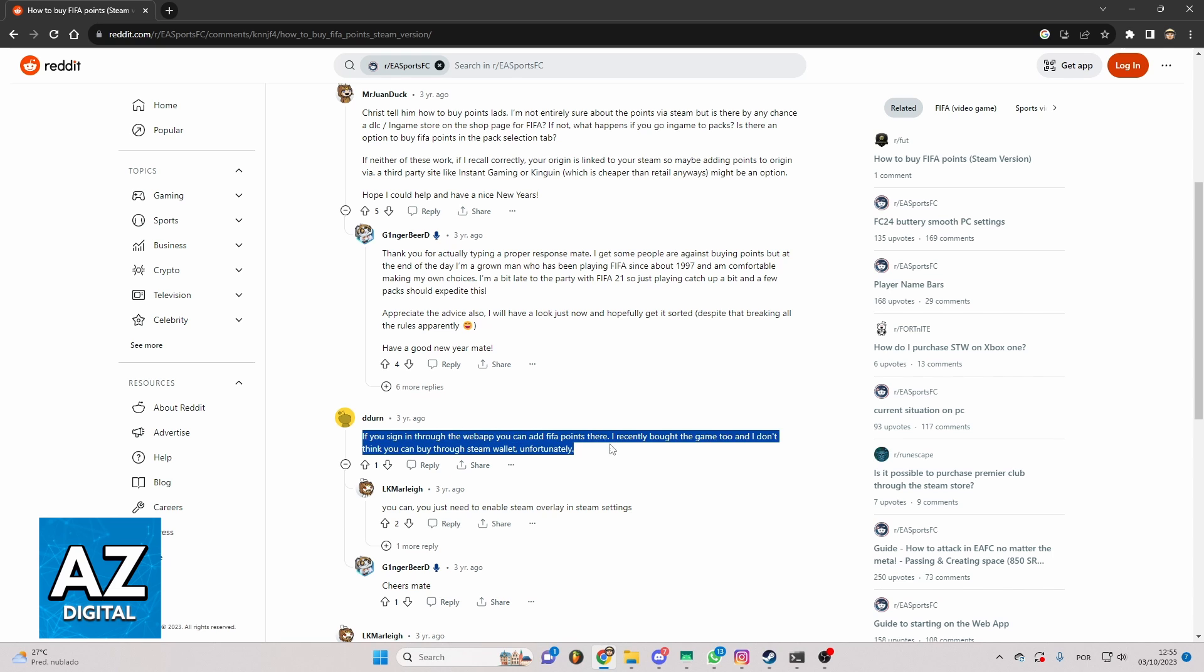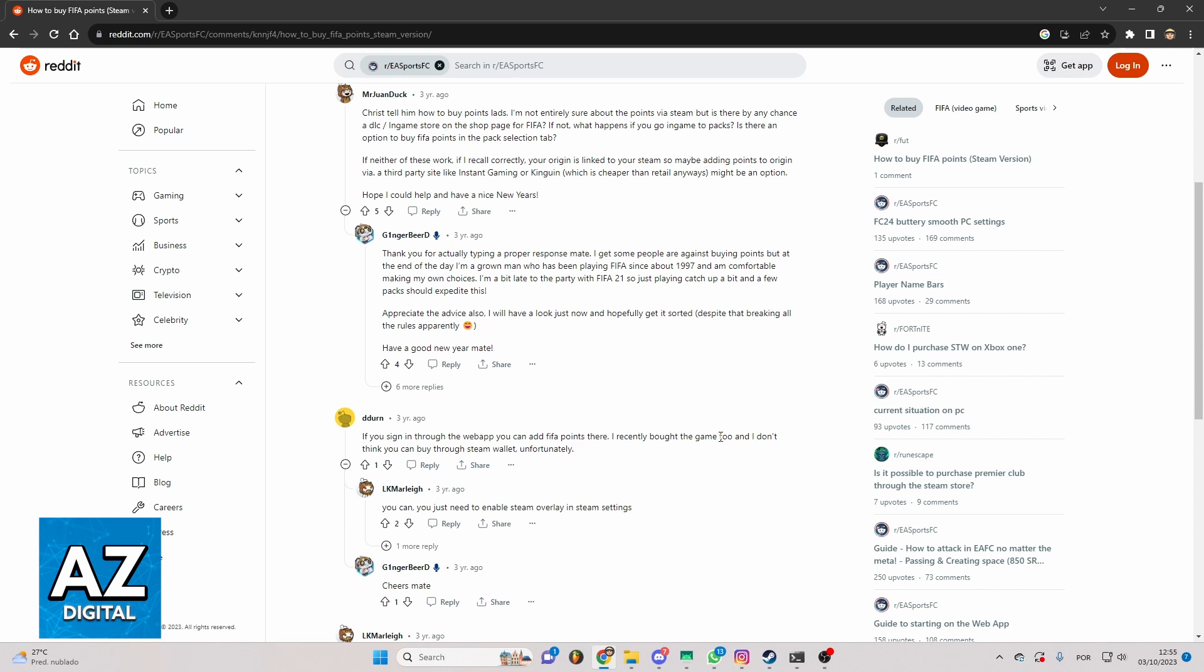So he is saying basically you cannot buy FIFA points. He tried before and he cannot do that. So until the moment I'm recording this video you cannot buy FIFA points on Steam.